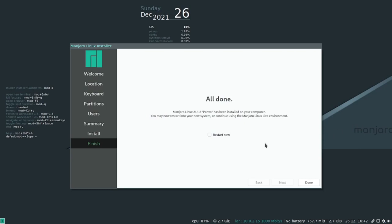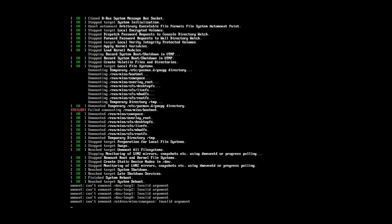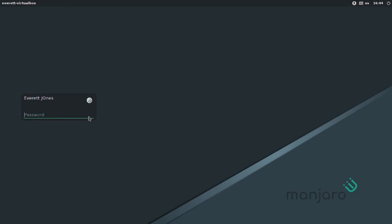Alright, so the install has completed so I'm going to select restart now and click done. Alright, so you'll get into your login screen, it'll be LightDM, and just go ahead and log in normally.